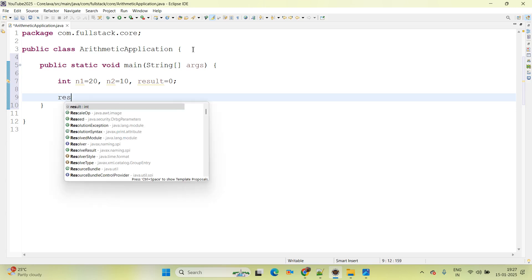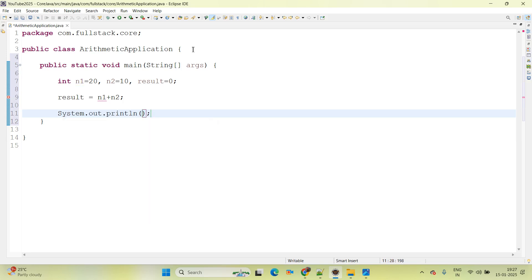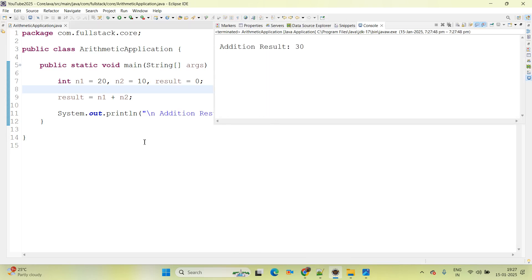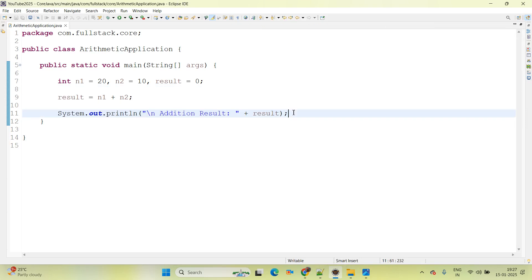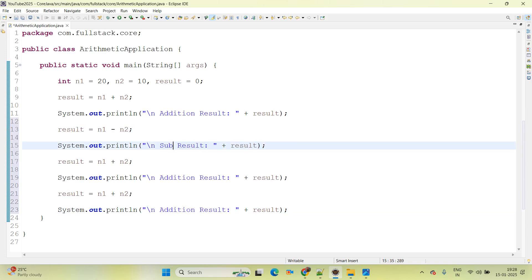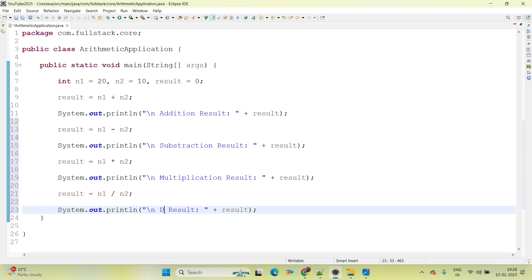First we will do the addition of 2 numbers — I am writing 'result = n1 + n2', then printing the addition result. The addition result we are expecting is 20 + 10 = 30. Then we will go ahead with subtraction, multiplication, and division — changing the operator and label text accordingly for each operation.